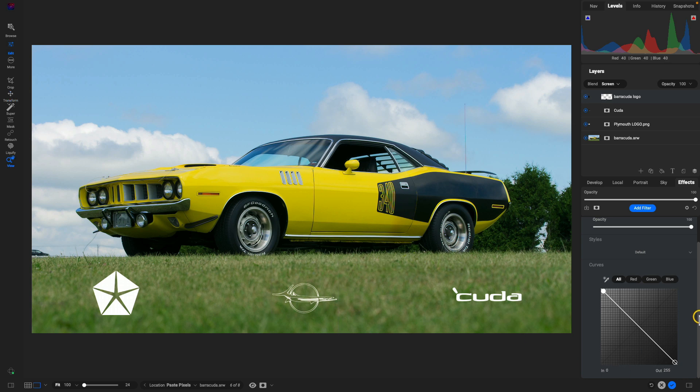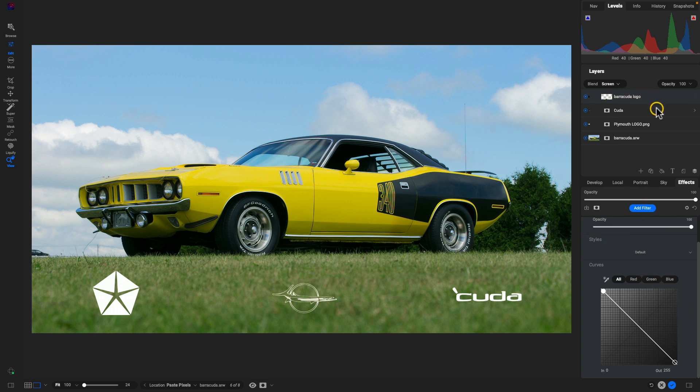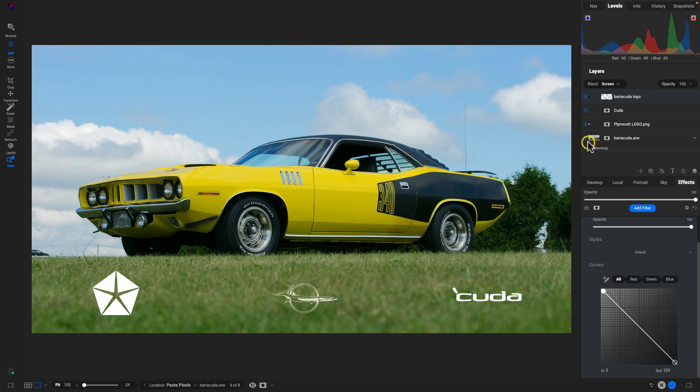And so now let's say we need to modify anything within that base layer there, that Barracuda layer. We can open up this little arrow key here and we can see any of those different modifications that we've done to it.